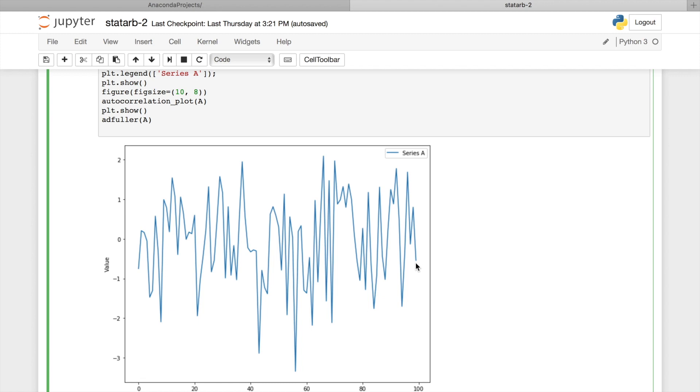And before we use this test, we have to define in advance the significance level, or the probability at which you'll reject null hypothesis. Typically, there are three significance levels, 1%, 5%, and 10%. In this video, we'll use significance level 5%. So if test result is below 5%, which means we assume that this process is stationary.